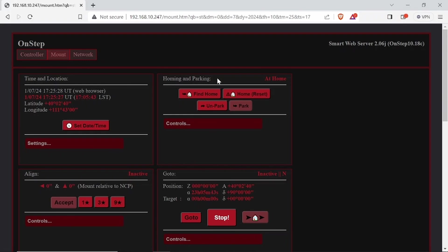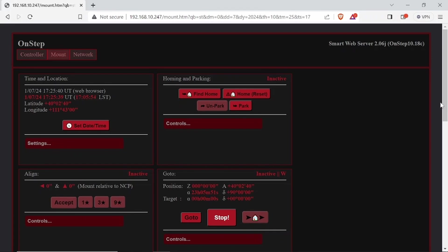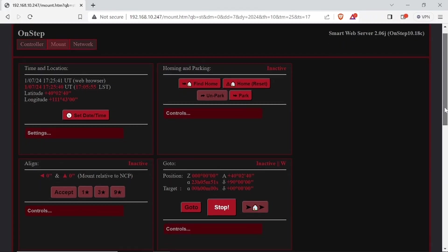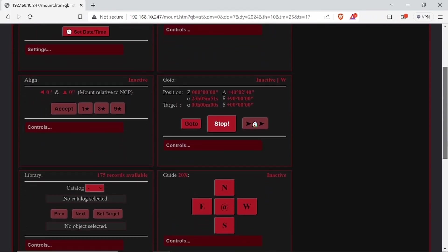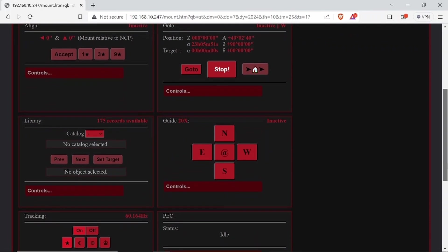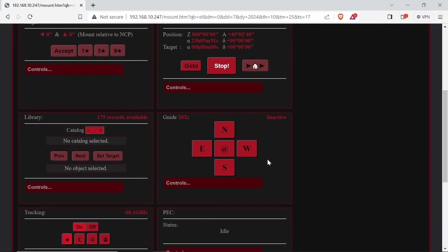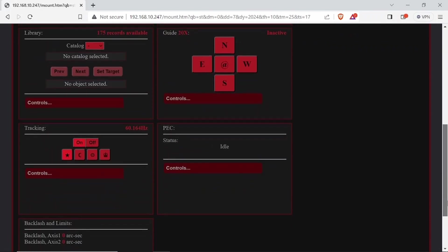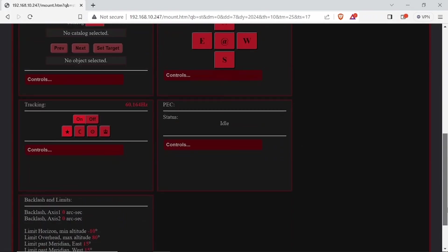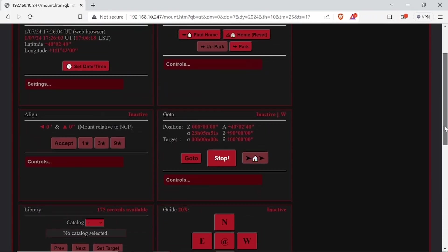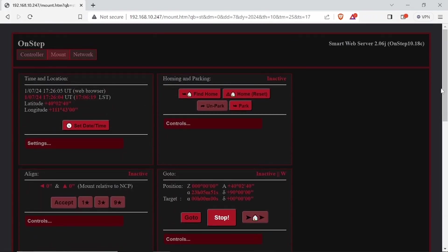And here we can see we can actually control the mount, home, un-park, park. For some reason it's not parked right now. So we'll park it. We'll have to figure out what the deal is on that. Here's your guiding buttons, just like on a hand controller. You can do a lot of stuff with this controller, but I'm just doing the basic stuff right now to see if it's up and running.